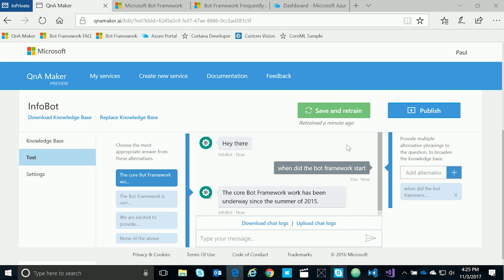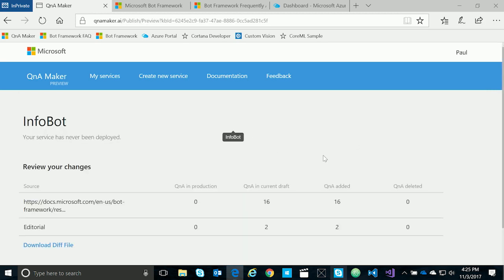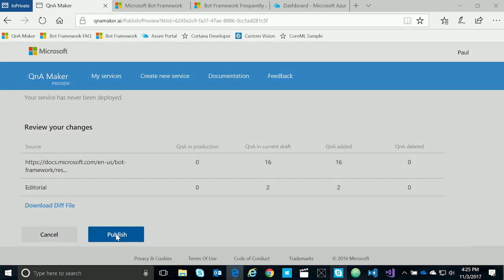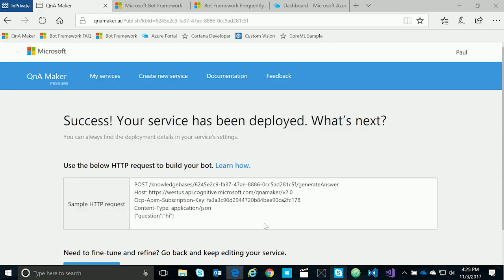When you're done curating the knowledge base, you simply publish it. What publishing does is it turns your knowledge base into a REST endpoint. We can use that REST endpoint in any application, or in this case, we're going to use the Azure Bot Service to use this as the brains for our bot.